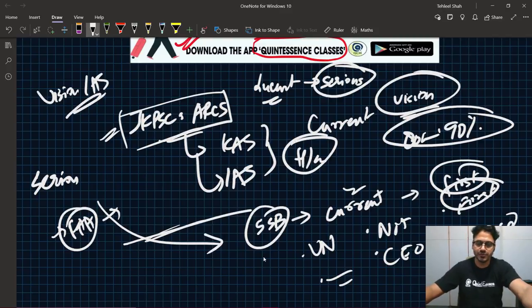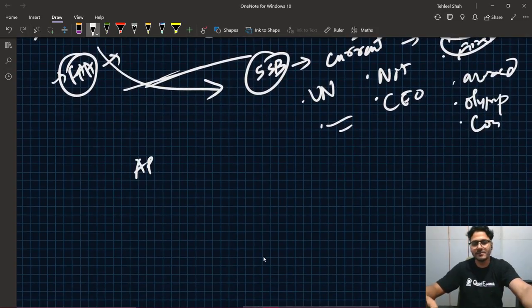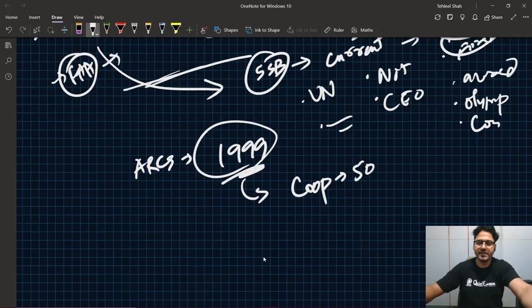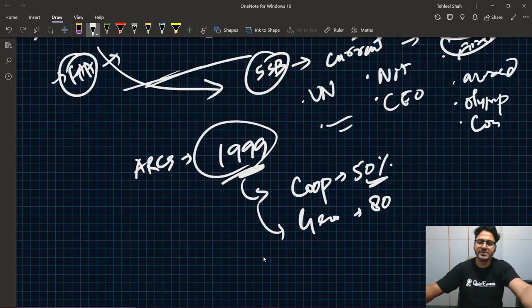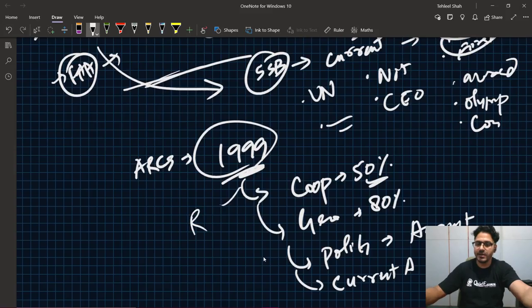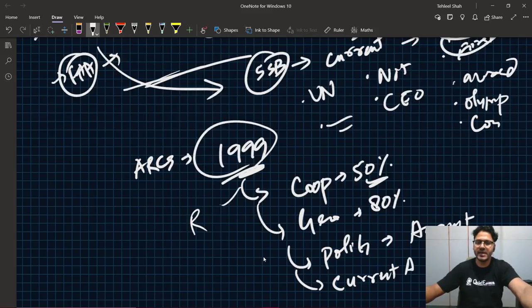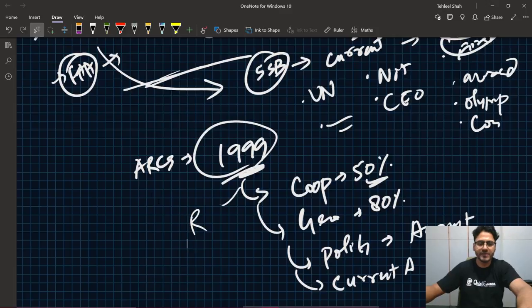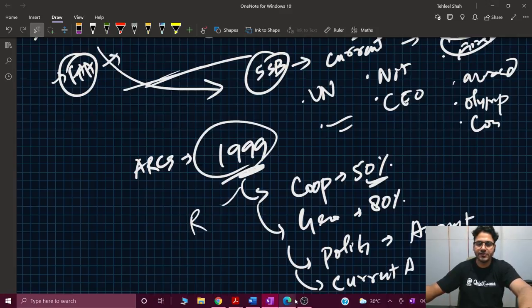That is a special announcement for all those students that have already joined our ARCS course. जो बच्चे नहीं जुड़े हैं और current affairs का इंतजार कर रहे थे — ARCS is available on the app at ₹1199. इस course में हमने अभी तक Cooperative का लगभग 50% syllabus complete कर चुके हैं, geography लगभग 80% हो चुका है, polity August में शुरू हो रही है, current affairs का आज पहला lecture है, और reasoning भी 50-60% हो चुकी है. जो बच्चे ARCS में हैं और KS दे रहे हैं, उनके लिए भी यह बहुत फायदेमंद होगा. Please share the video, subscribe to the channel, and press the bell icon. God bless you guys, thank you so much for watching.